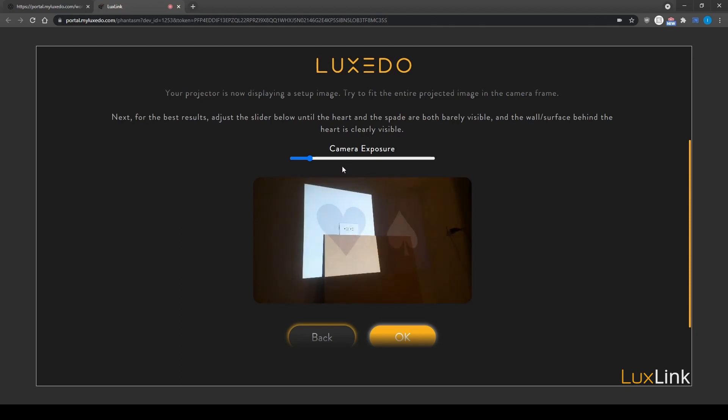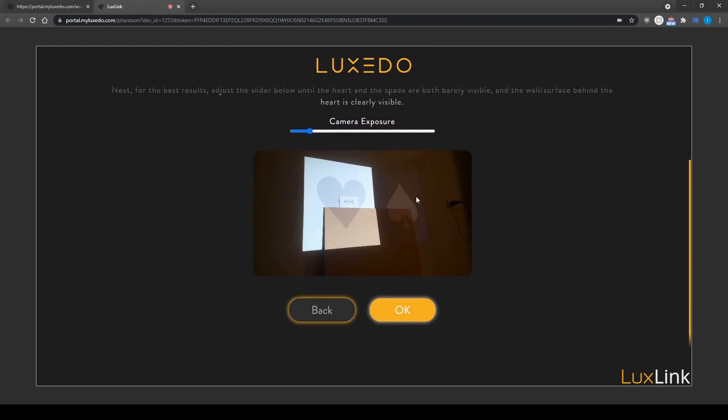If your camera's video feed is too dark or too light, adjust the exposure here, then click OK.